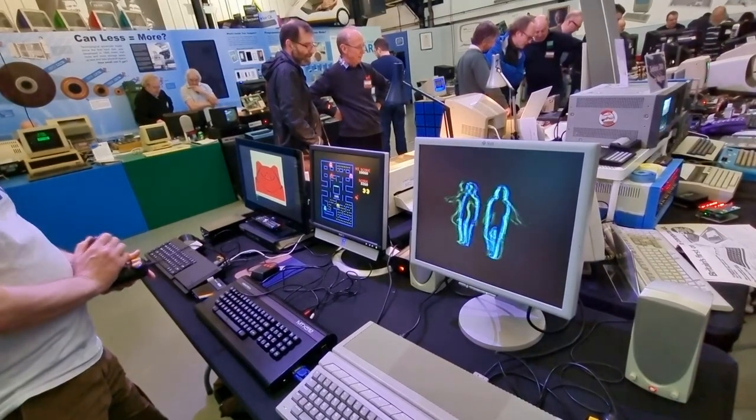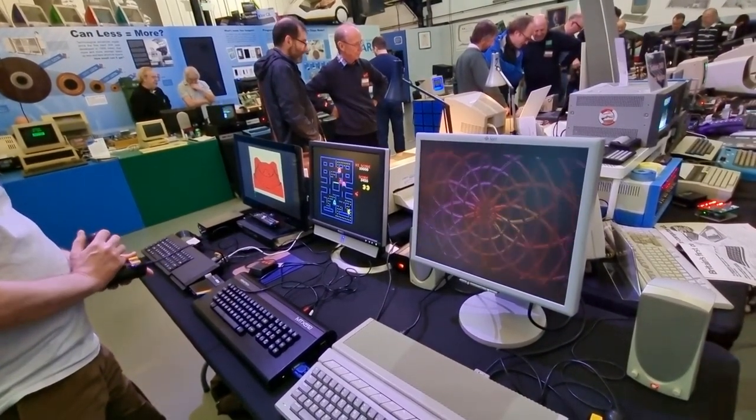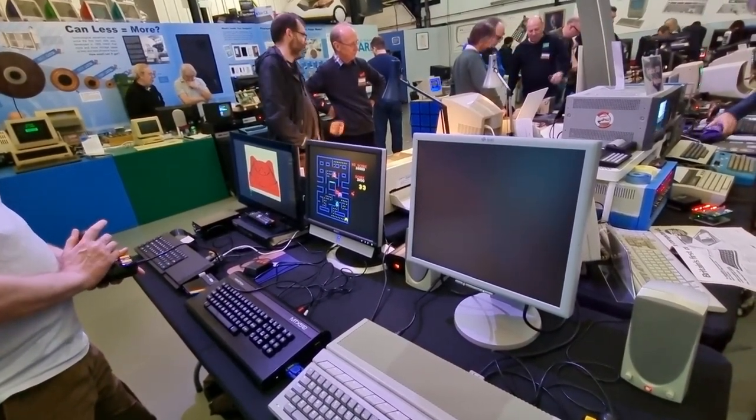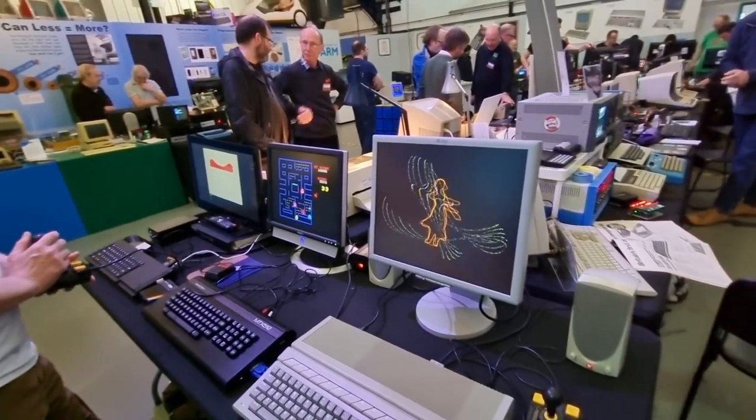Hopefully you've enjoyed this look at the Retro Computer Festival, and as ever, I shall say… bye for now.